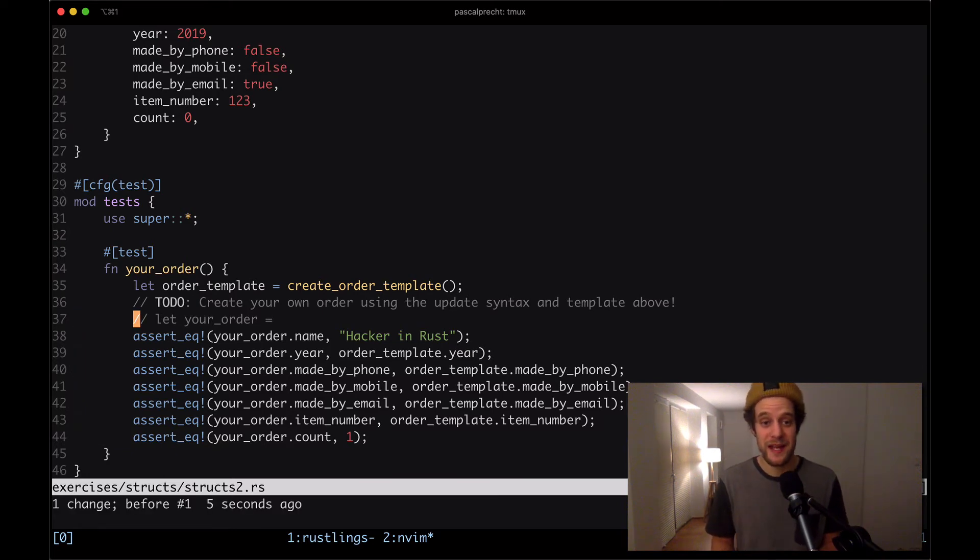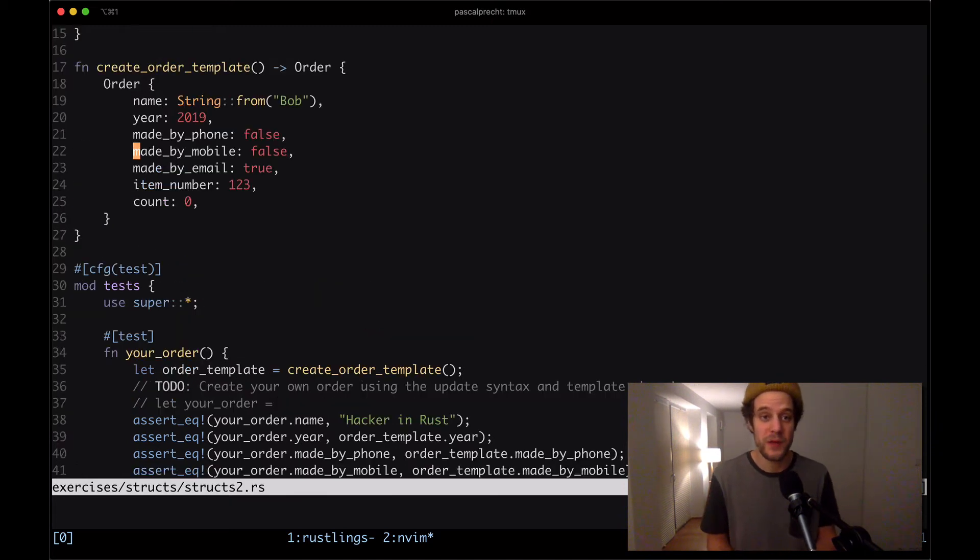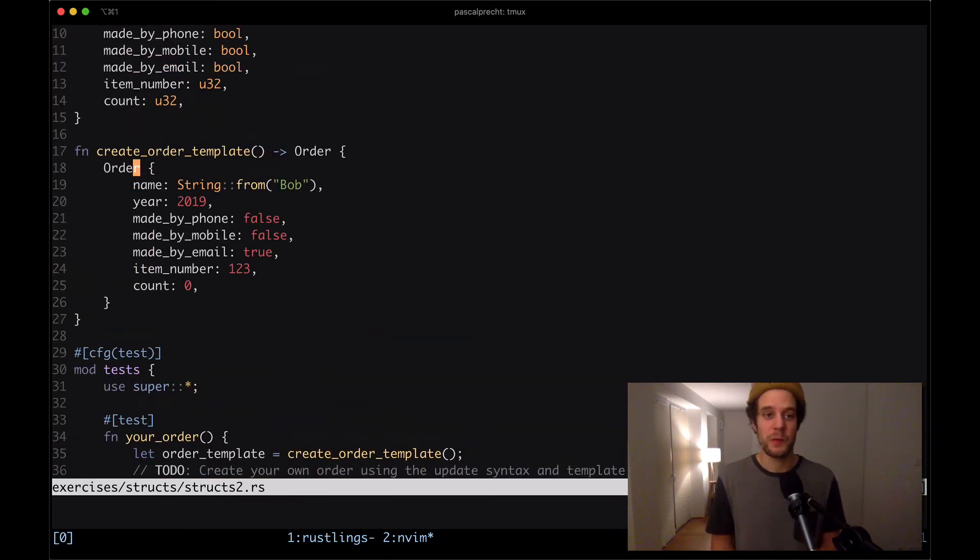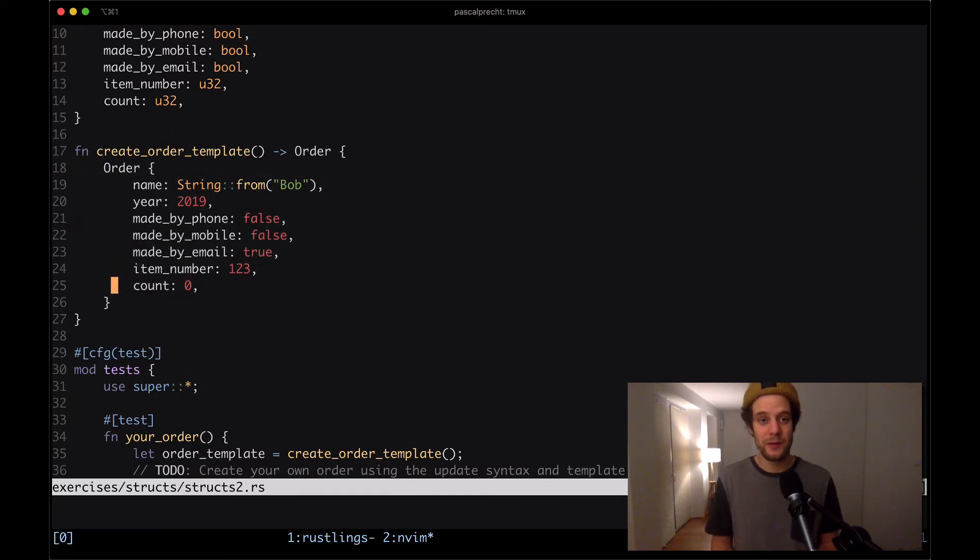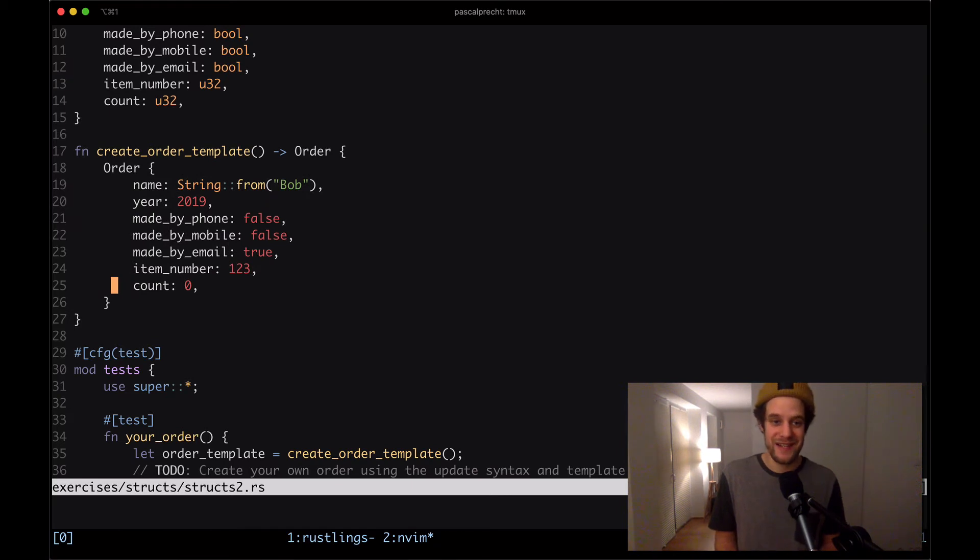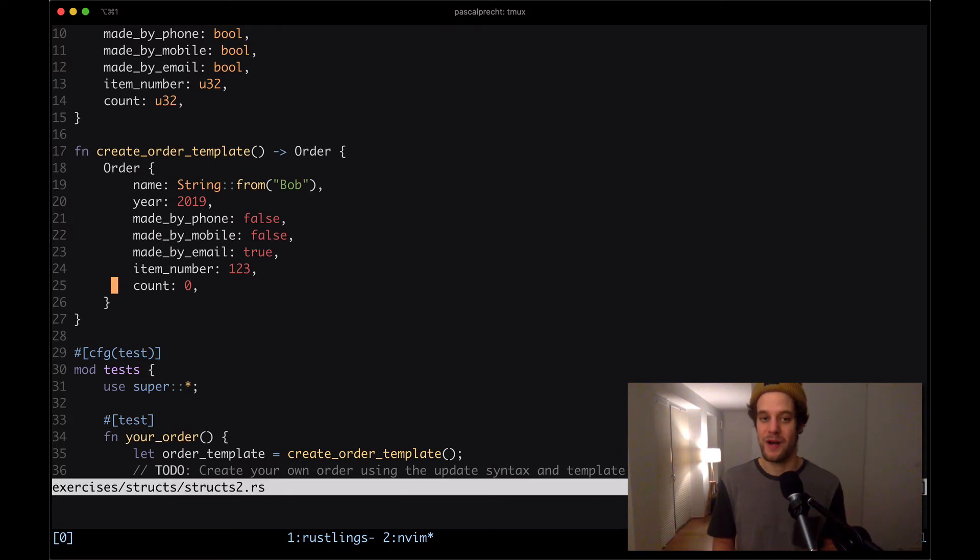What this means is that there's, as mentioned earlier, different ways to create a struct. One we can see here where we just use the struct type in itself and then assign each field a value. Now, the update syntax is very similar. But when we use that one, we actually reuse an existing struct to create our own one.